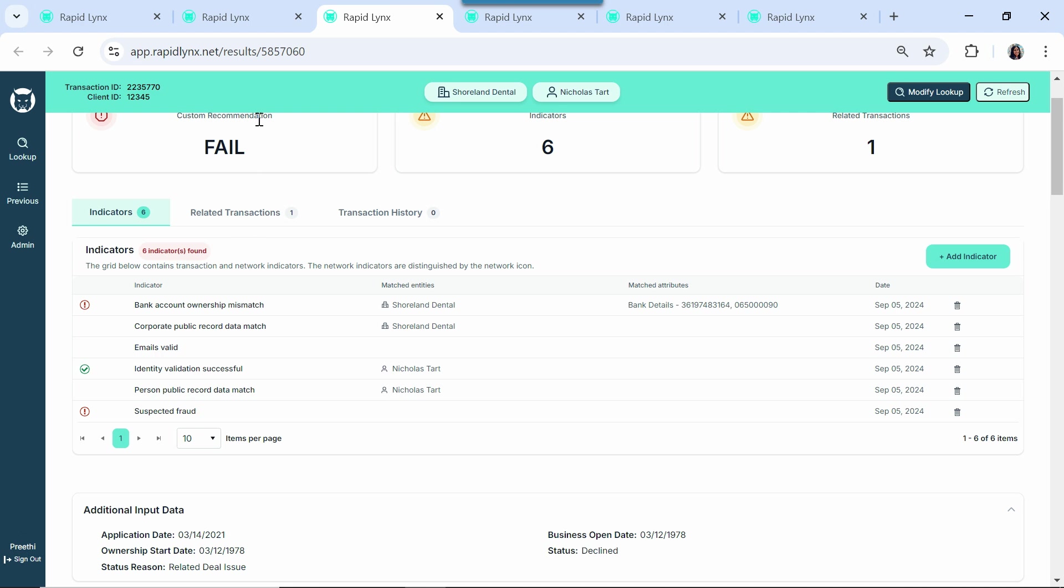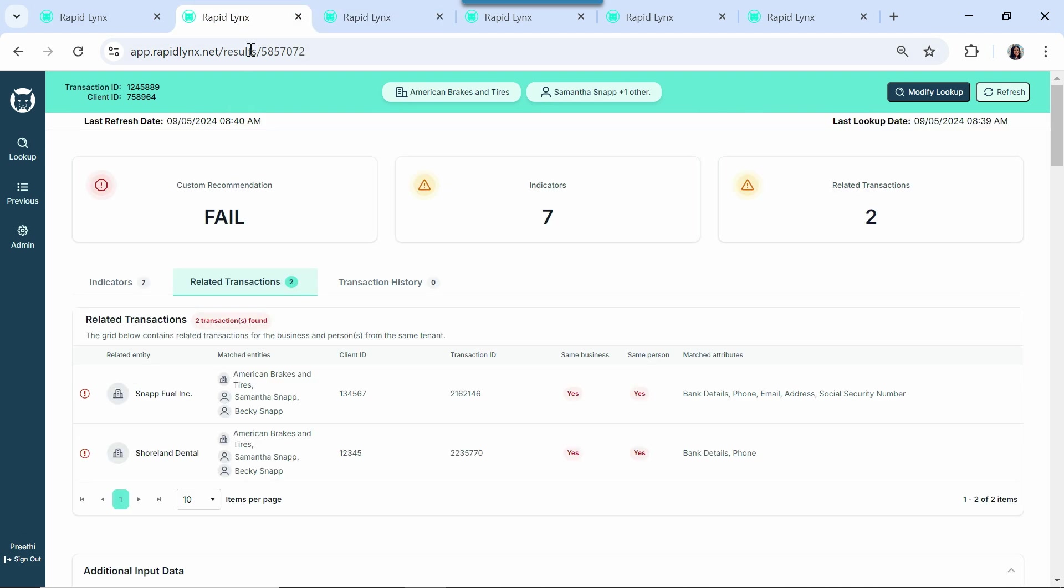This is the original use case that we built Lynx to solve, small business loans that were going bad. We were looking at the delinquencies in our portfolio, and we discovered that they had hidden data patterns with other loans that had already written off. Not just the obvious things like business EINs and social security numbers, but subtle things like secondary contact telephone numbers, IP addresses, nearby physical addresses, and device IDs.